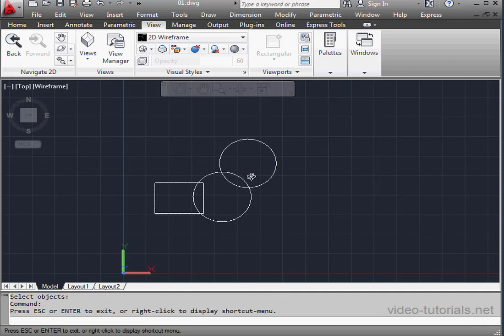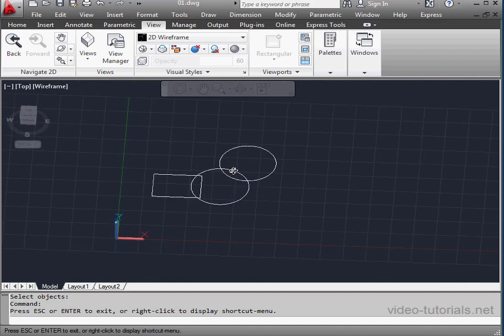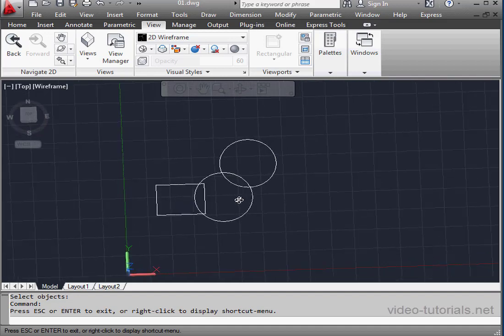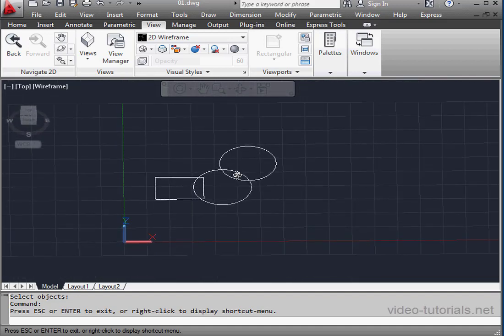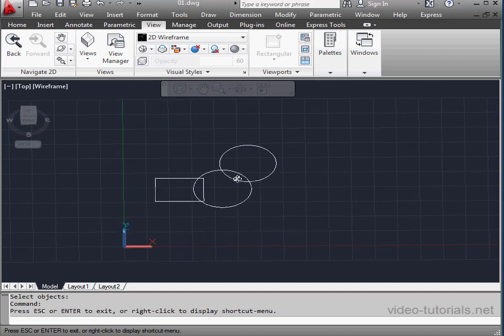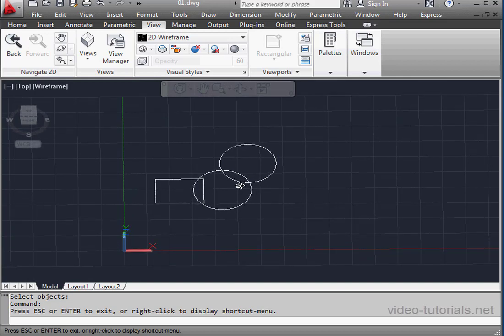And as you see, my icon changes. Press the left mouse button, hold it down, and rotate our view. Once again, to exit, just right-click and select Exit.